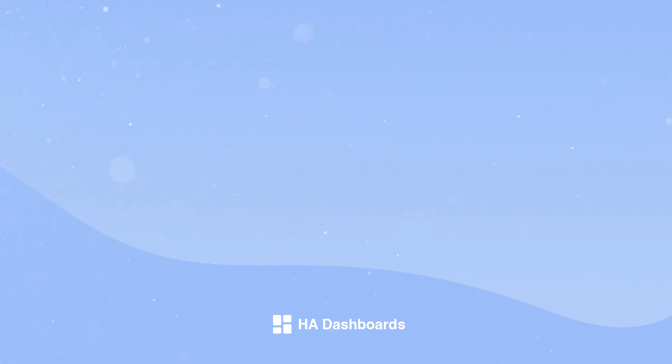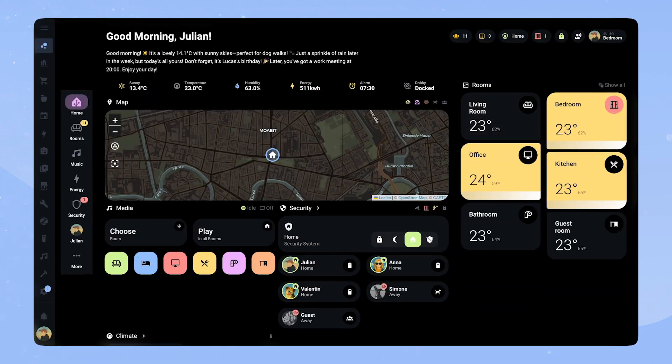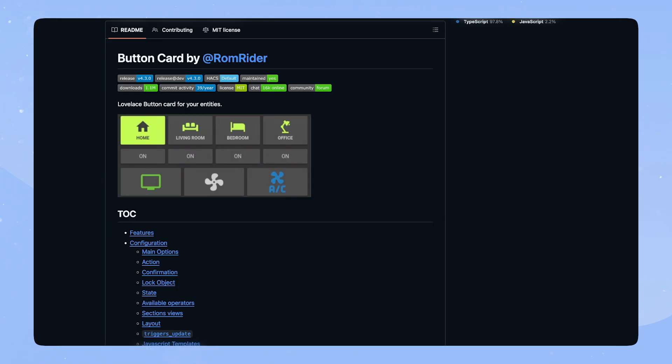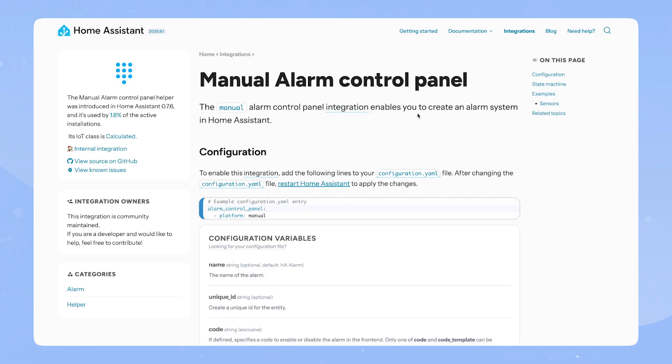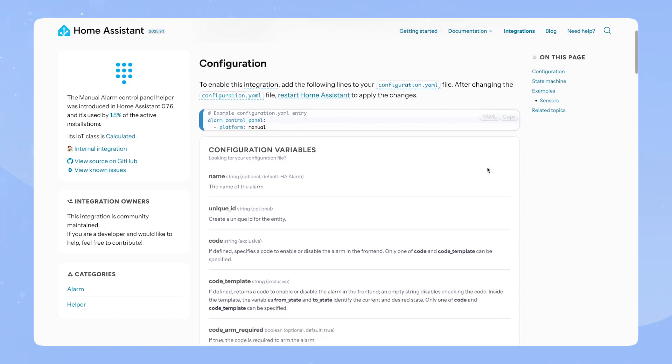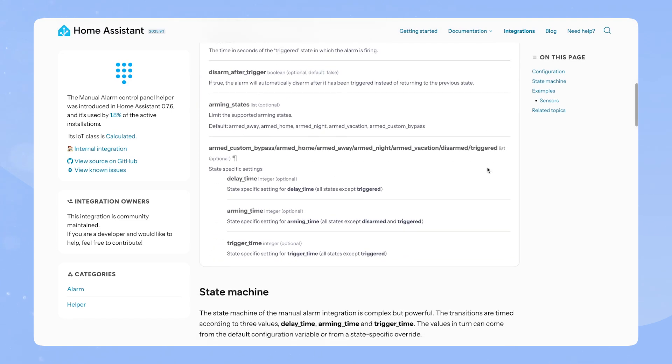In this video we will recreate my custom security card. You can see it on my personal dashboard. Before we start, make sure you have button card and card mod installed. If you don't have an alarm control panel entity in your Home Assistant, I can recommend the manual alarm control panel integration.